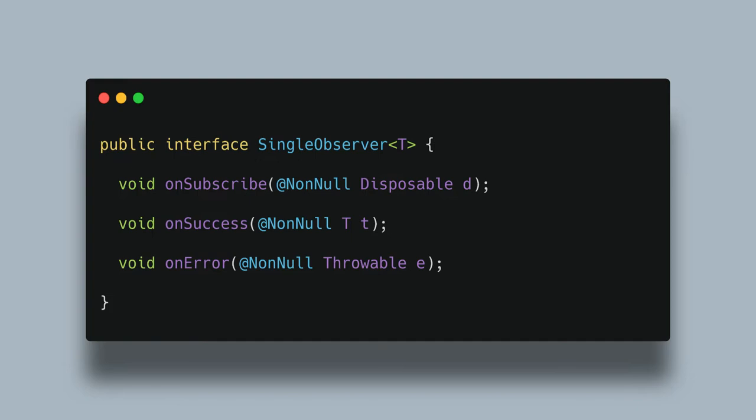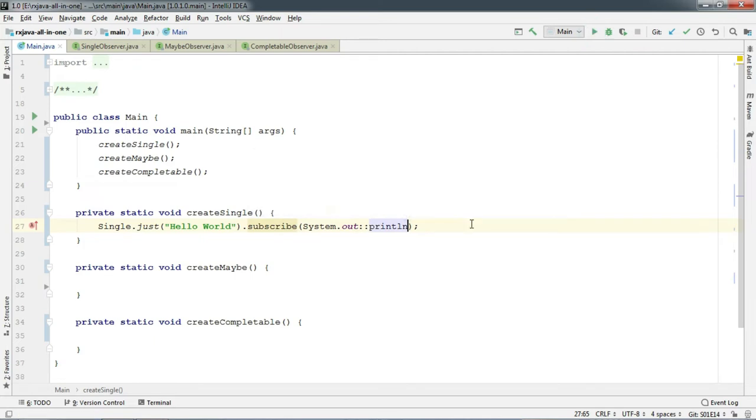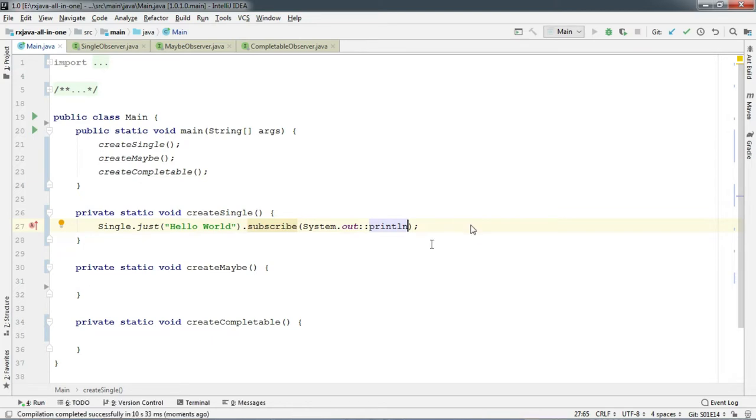So SingleObserver here has these three methods. And notice that there is no onNext. But instead it has onSuccess. So Single emits a single item on onSuccess. And everything else works just like regular Observer. So let's run and check whether it prints Hello World. And yeah, it works.